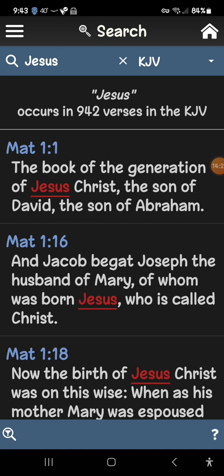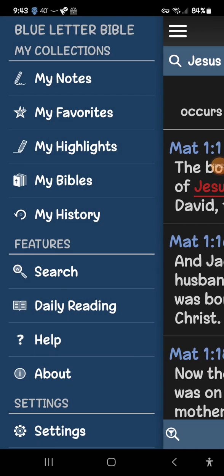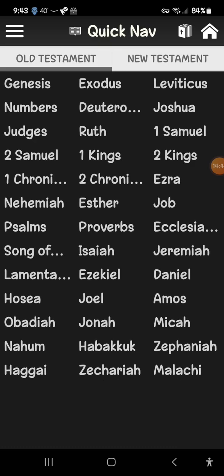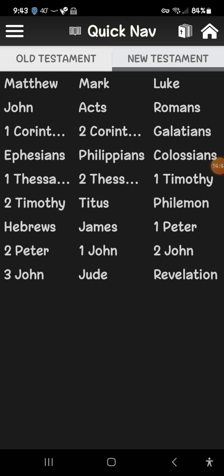If you want to go to a different book, tap on the book title at the top — I have Psalm 139 at the top — and it will pull up the Old Testament list. You can tap over to the New Testament, giving you the ability to navigate wherever you want right away.